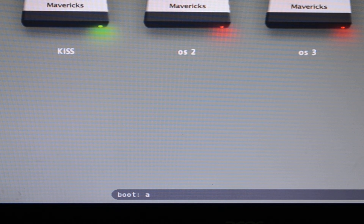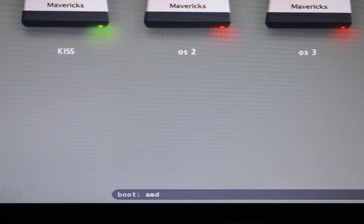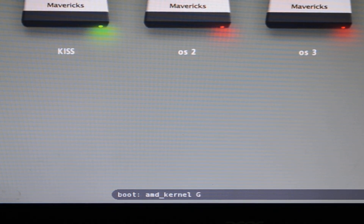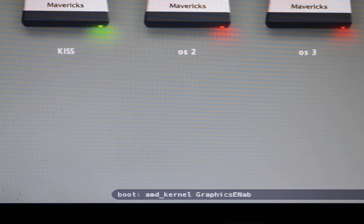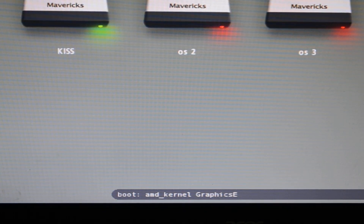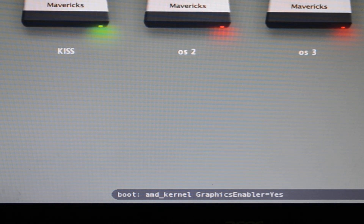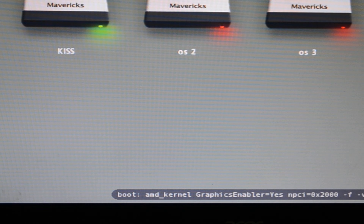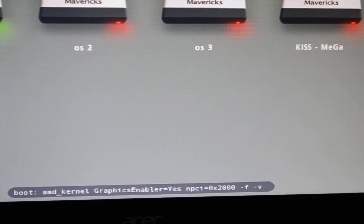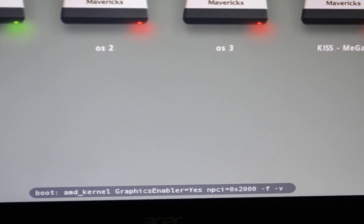I go there and type my boot flags. For the first time when you are booting up, you have to add -f as well.